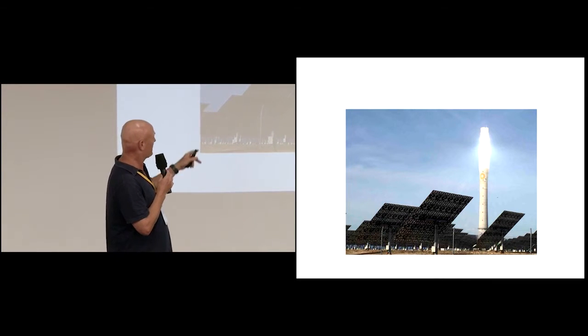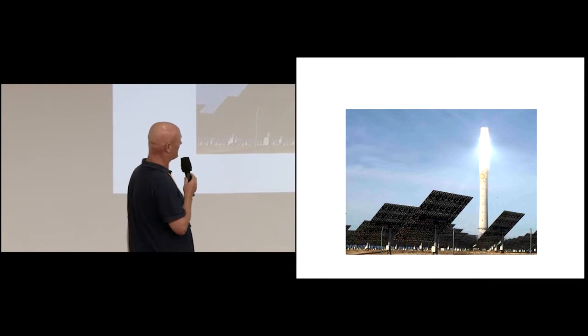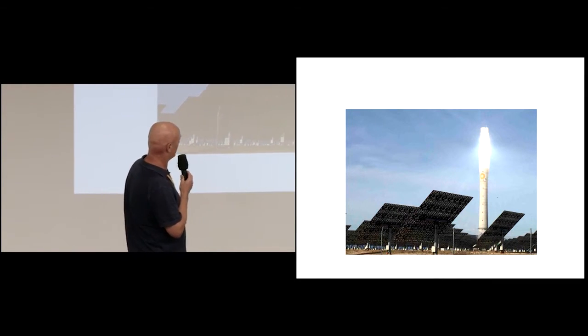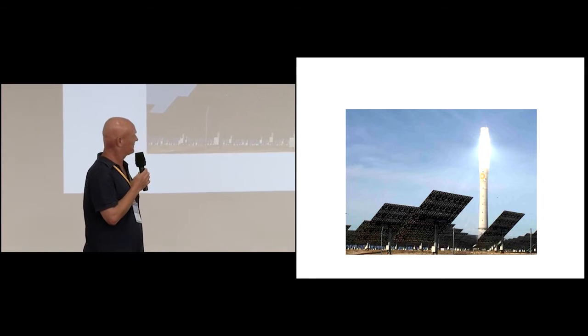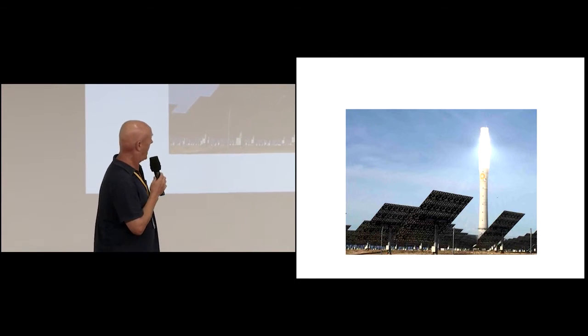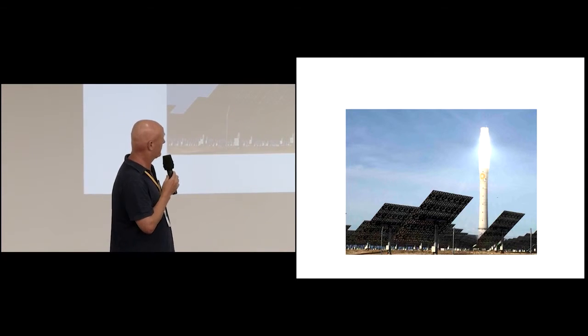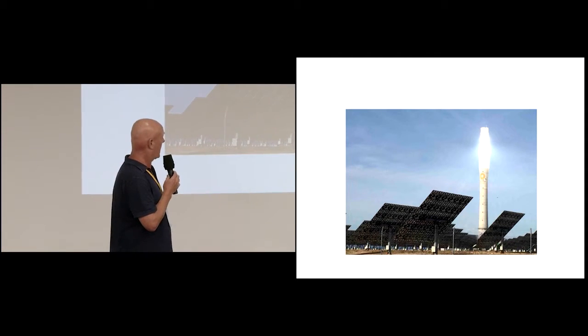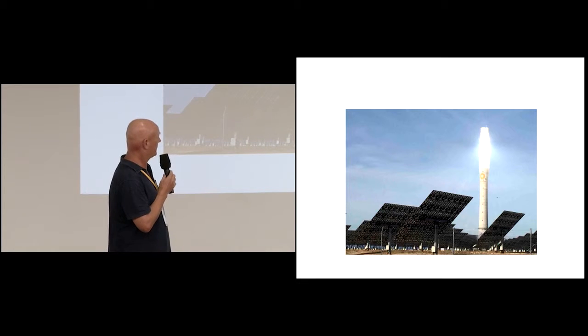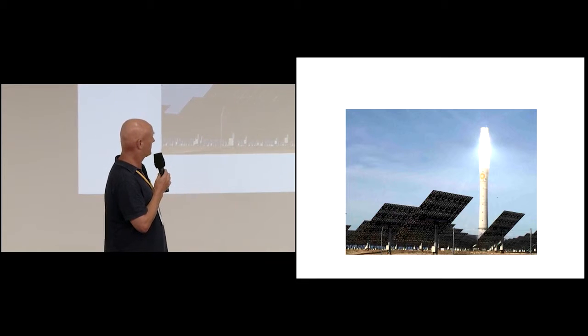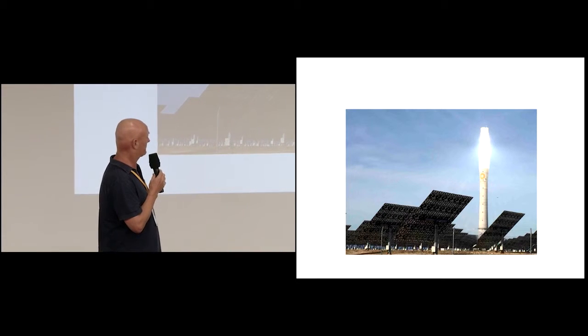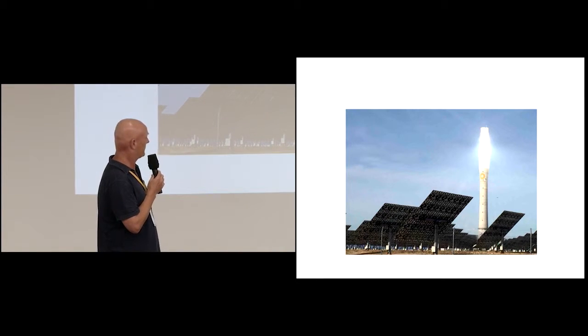So they're building one with 240 metres, about six times bigger, storage seven times bigger in North Africa at the moment. They're building one in Chile, one almost complete in Spain and they're also building one in South Africa.